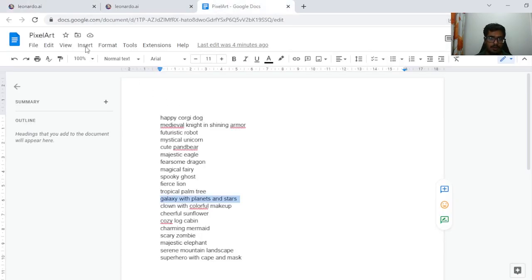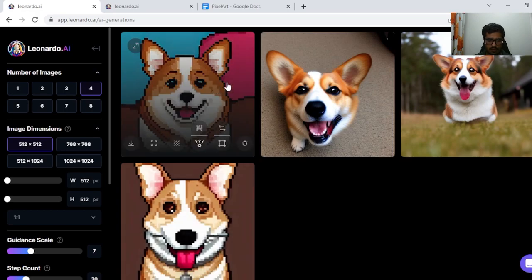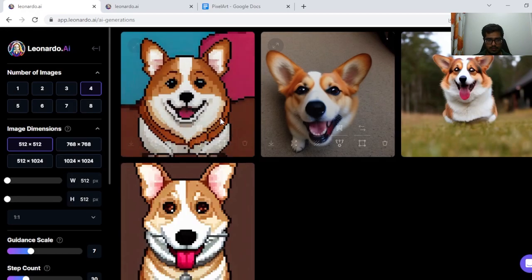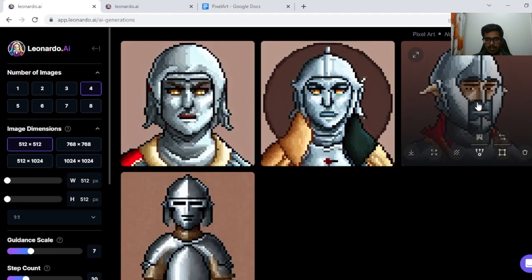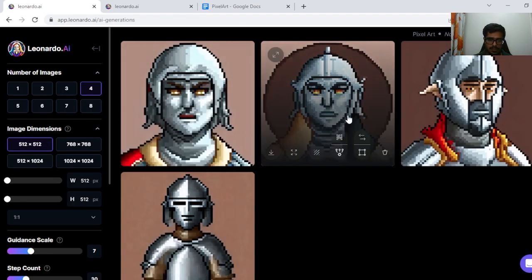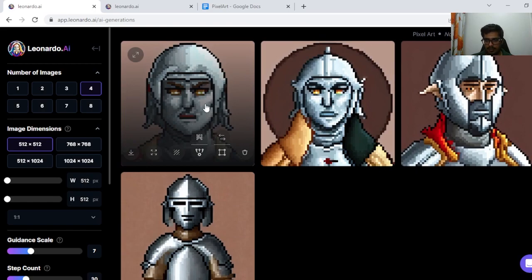The first prompt is a happy Corgi dog — not all of these are perfectly pixelated, but the first one is fine; it's like a Corgi that is pixelated. Next, I generated an output from Medieval Knight in Shining Armor. The output here is pretty accurate. These are some great game assets, especially if you're working on a game that uses pixelated art — you can use these for characters you'd want to add in the game itself.